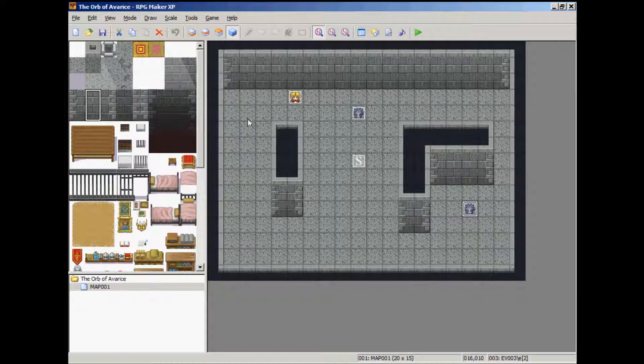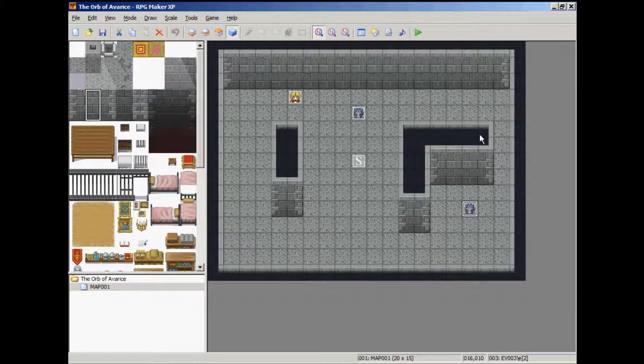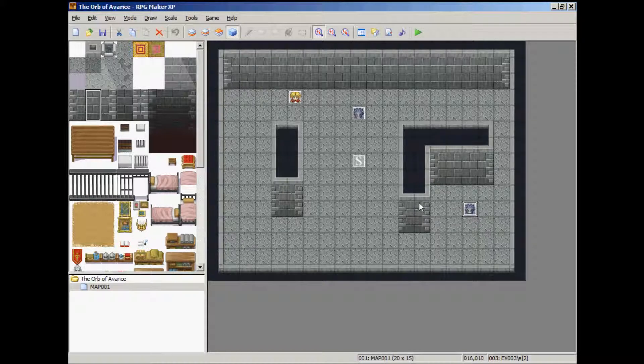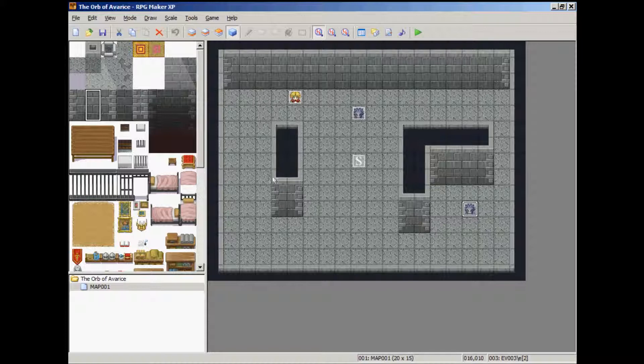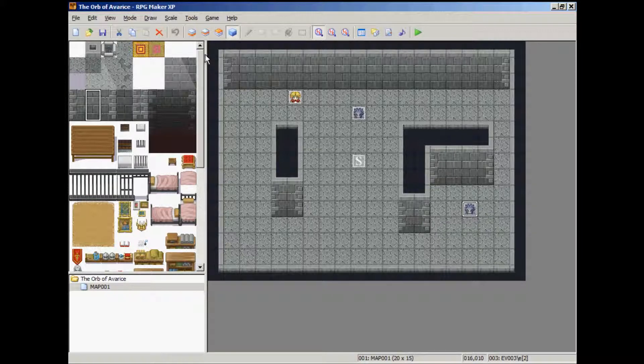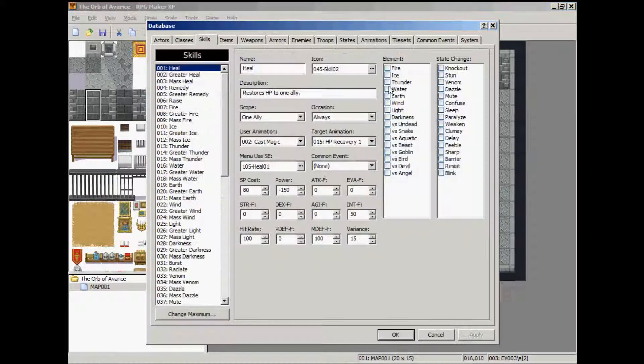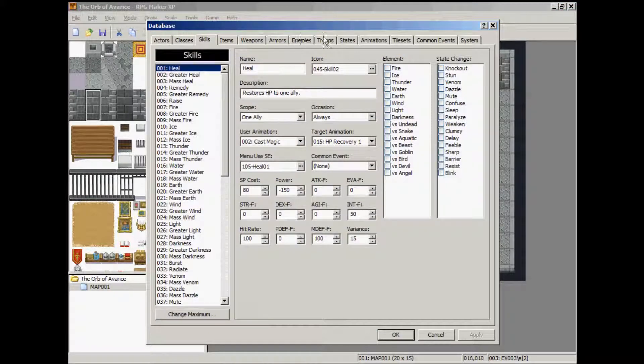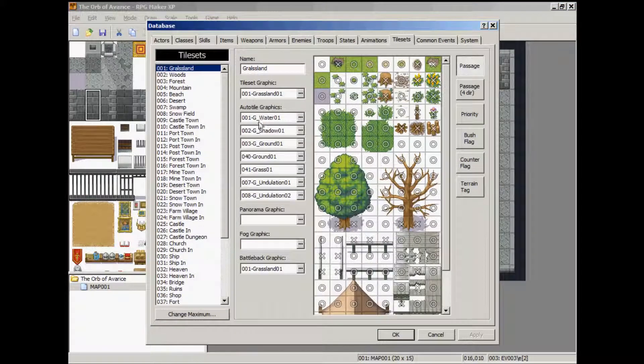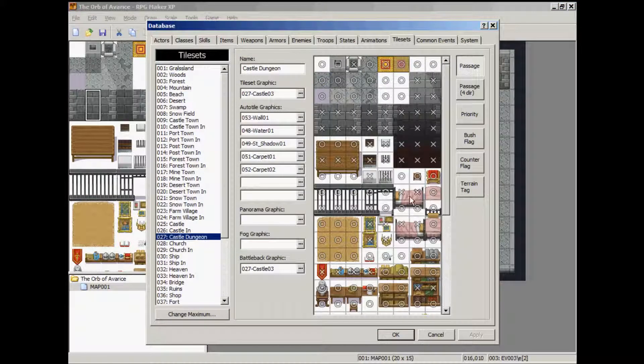Next we need to go to this specific tile set. And make sure that the auto tile and these walls are set to a 1 for their tag. So, go to the database. Go to tile sets.